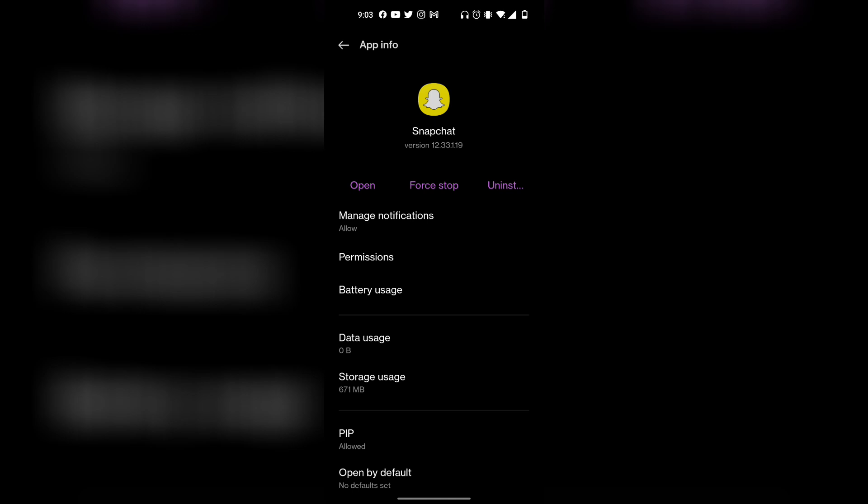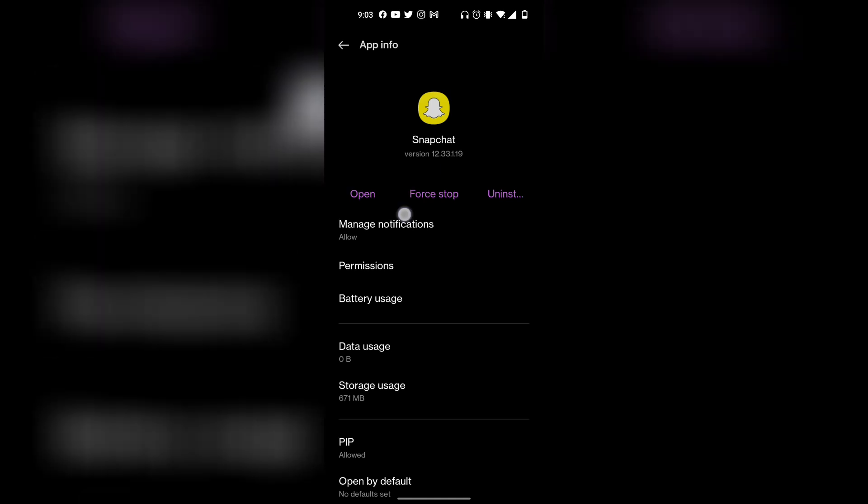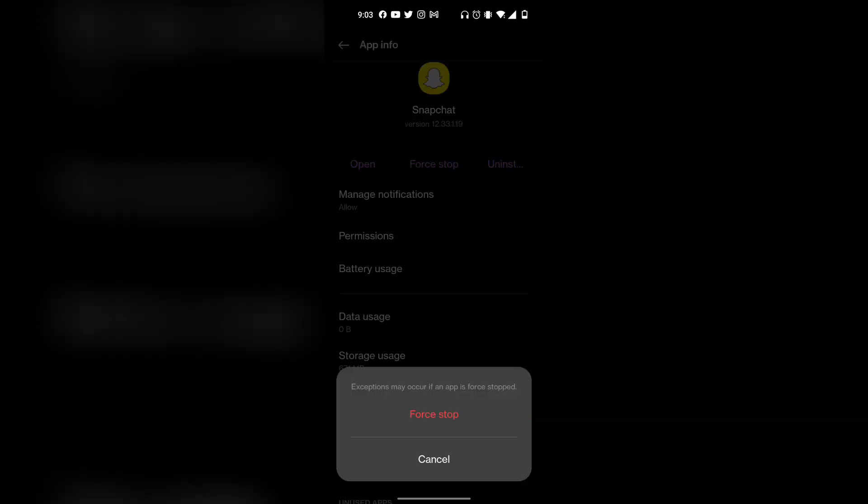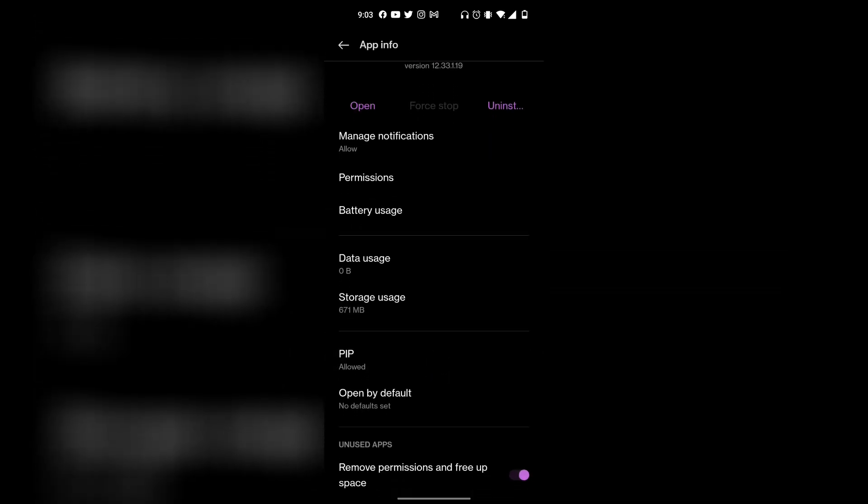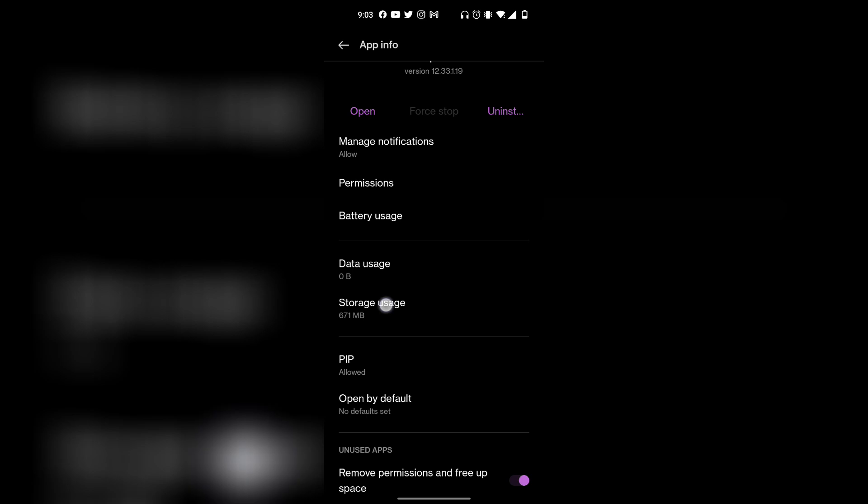Once you're in your Snapchat settings, as you can see here, you want to click on force stop. Then you want to scroll down and find what says storage usage right over here. Click on that.